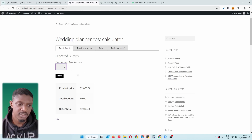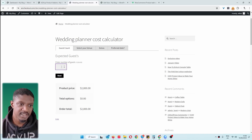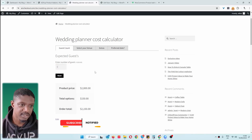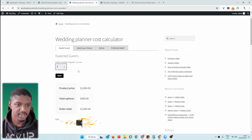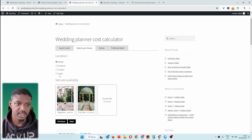The first thing we need to do is specify how many number of guests will be attending. We'll say six and here the price is changing accordingly. Let's select one so we can tell how much it is per guest — it's $150. Let's say six again and let's go next.